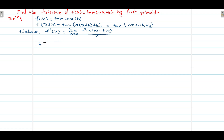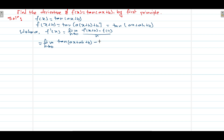Then it is equals to limit h tends to 0. In the place of f(x+h) we have tan(ax + ah + b), minus f(x), which is tan(ax + b), and divide by h.